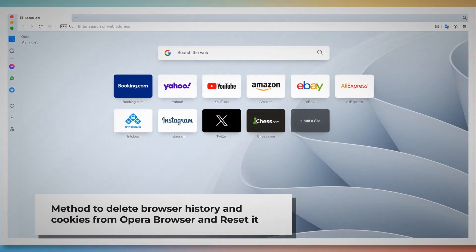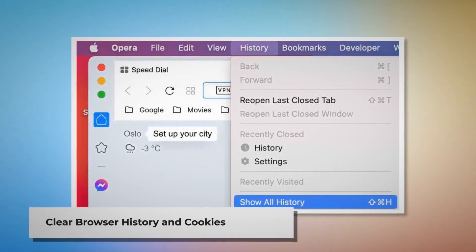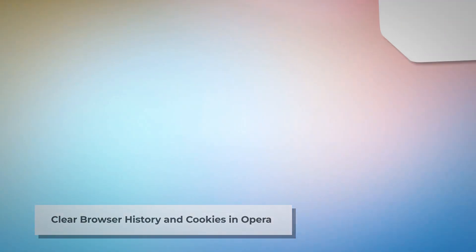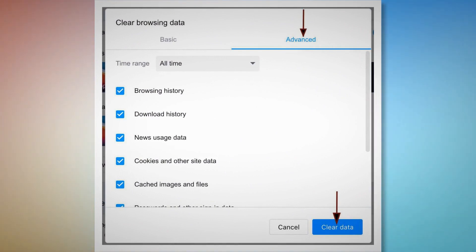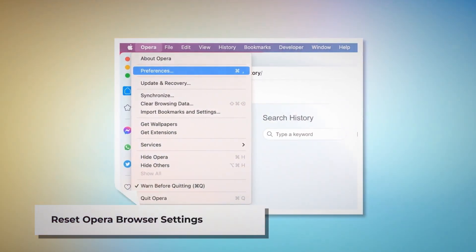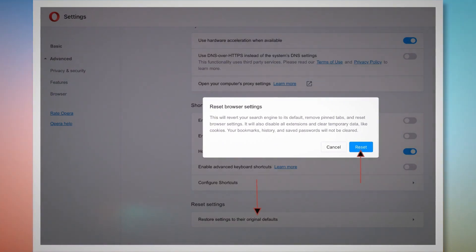To clear browser history and cookies in Opera, open Opera and click on History at the top Apple menu, then click Show All History. After that, click Clear Browsing Data. When the pop-up window appears, click Advanced, select All Time, and click the Clear Data button. To reset Opera browser settings, open Opera, click Opera at the top Apple menu, click Preferences, scroll down, and click Restore Settings to Their Original Defaults. A pop-up window will appear — click the Reset button.